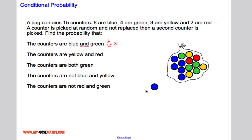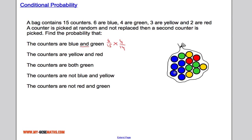We've chosen a blue counter, and now we want to choose a green counter. There are four green counters left out of a total of 14 remaining counters. So the probability of choosing blue and green is six over fifteen times four over fourteen, which gives us twenty-four out of two hundred and ten.